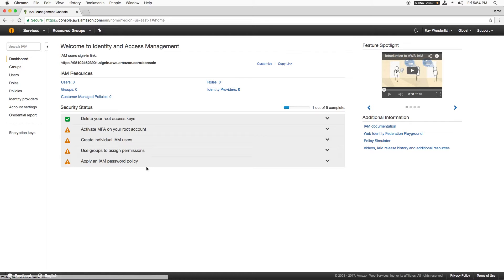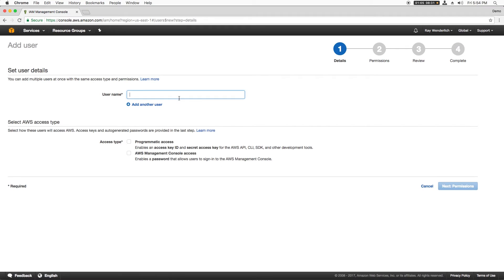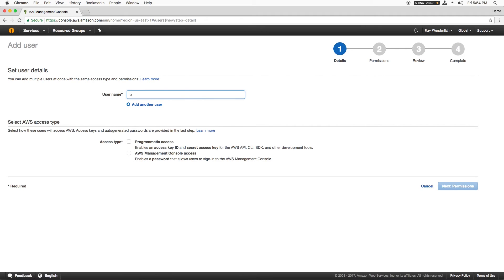In the navigation pane, I'll click Users, and then click Add User. I'll name this Perfect, choose Programmatic Access as the access type, and click Next for permissions.